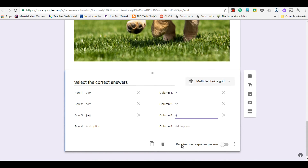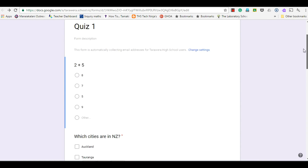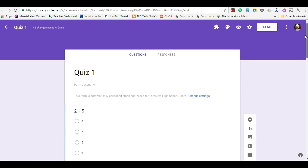I'm going to make it so that each row requires a response. It's hard to see what it would look like from this edit view, so I'll go up and choose to preview it as a user using the eye icon.